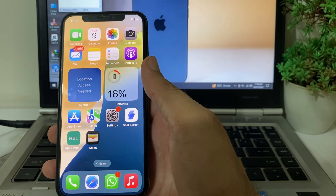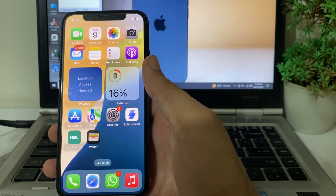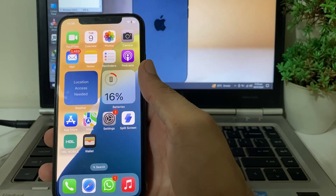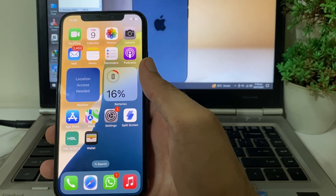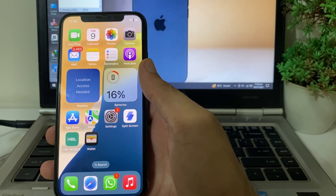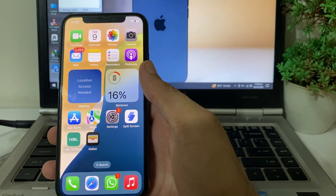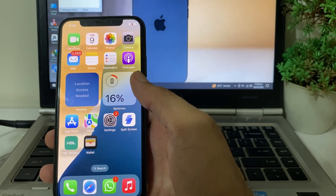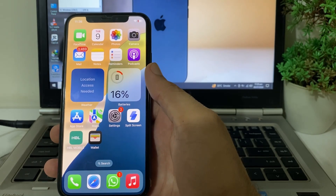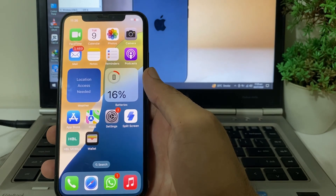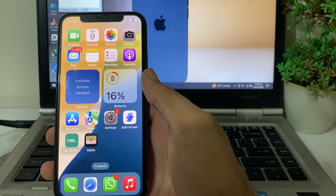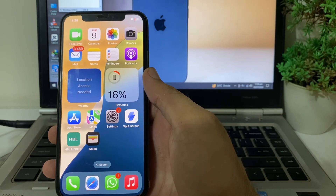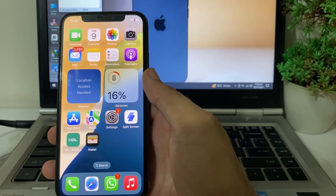If you're still having this problem, uninstall that app on your iPhone device, then open the App Store and reinstall the app on your iPhone or iPad device. After all these steps, hopefully your problem will be fixed. That's it for this video — if you liked it, please subscribe to my channel and press the bell icon so you can get all my upcoming videos. Thanks for watching!